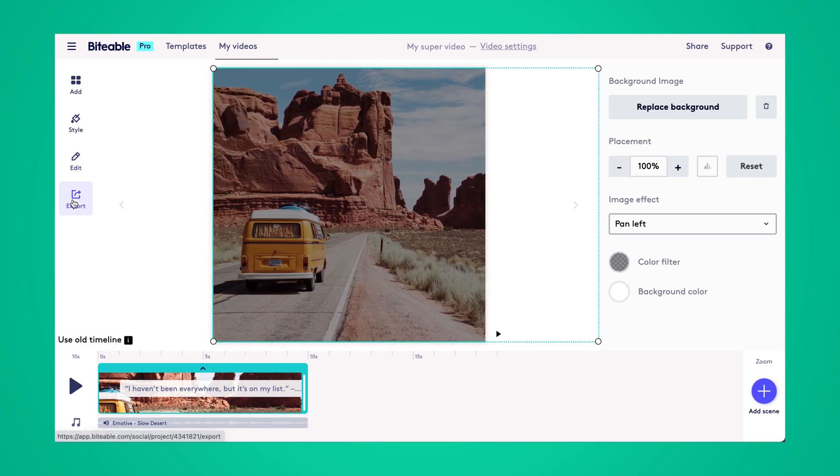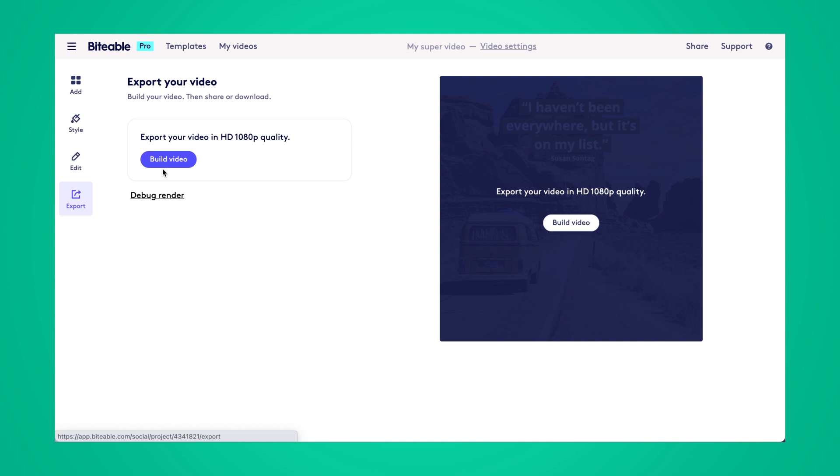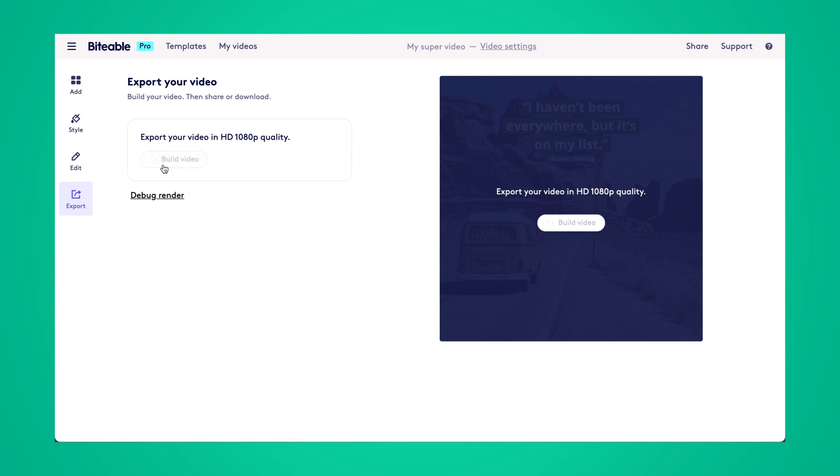So once you're happy with your animated quote go ahead and head over to the export tab where you'll be able to build your video, share it to social, or download it to your device.